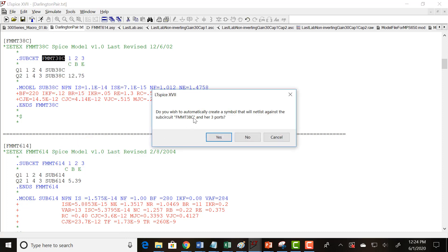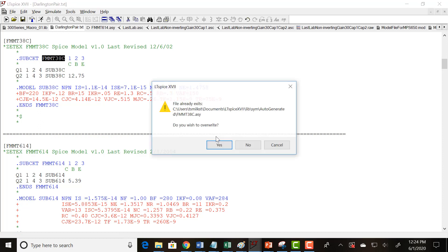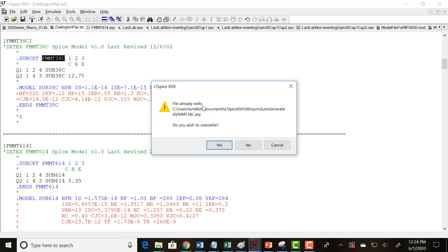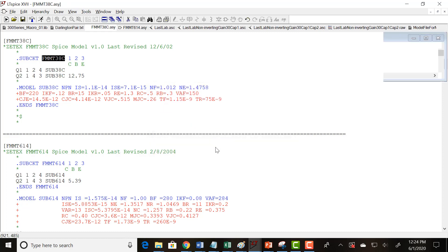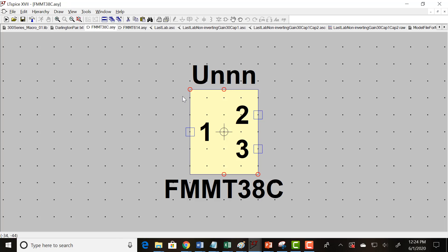Okay, and then it asks you if you want to automatically create the symbol, and just say yes. If you've already created it, then it'll say it already exists. I did, but you probably haven't, so you won't get this message, but create it.